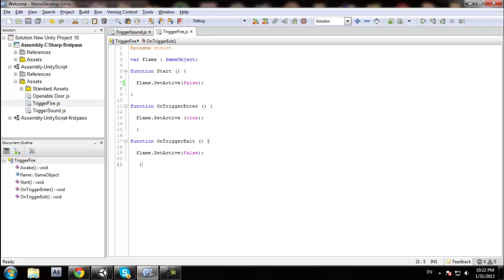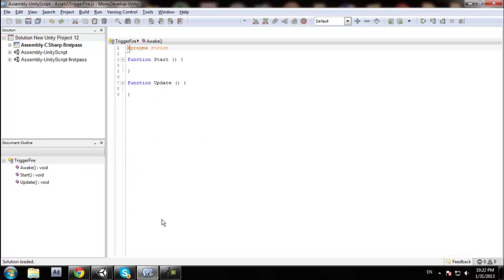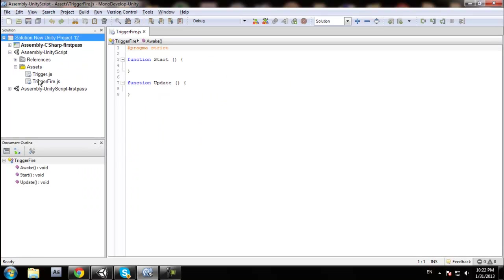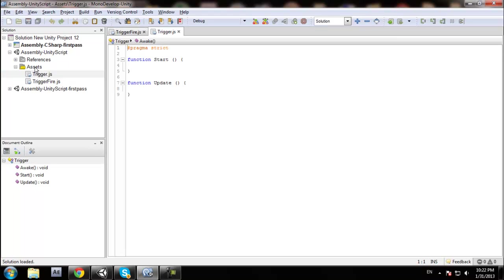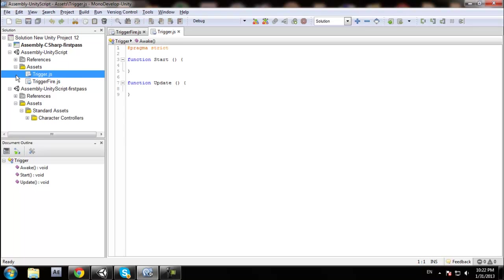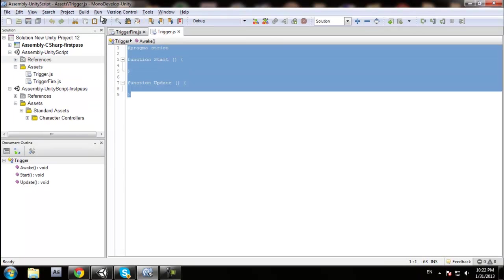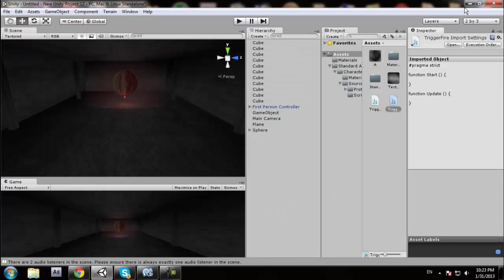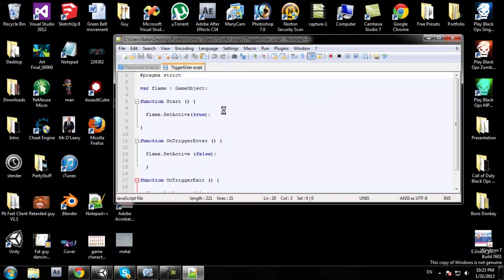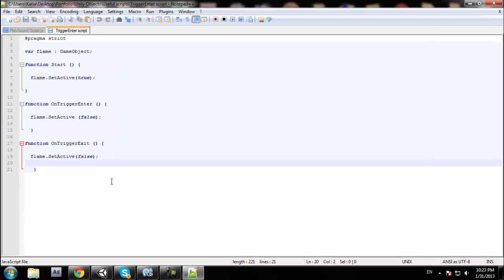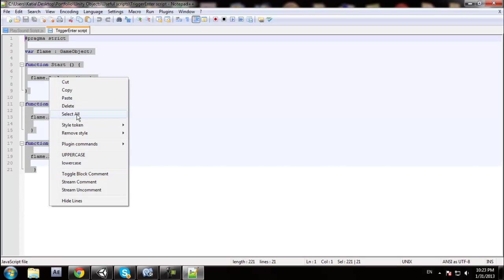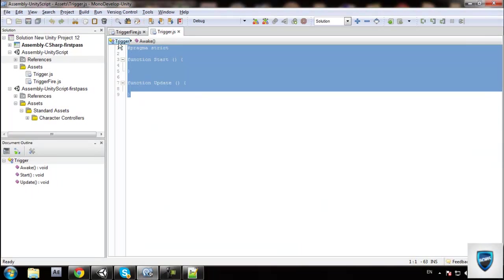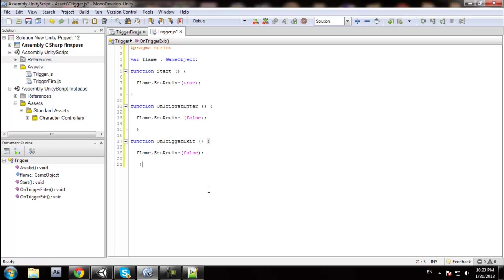I already wrote my script. Actually I had to open my saved version because I don't really remember it by memory. The script will be in the description — copy and paste it. I'm just going to edit it here.